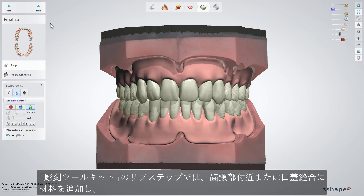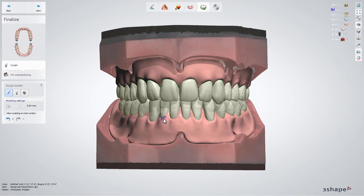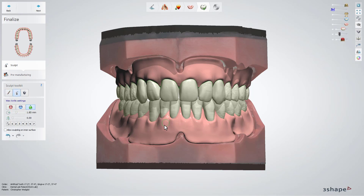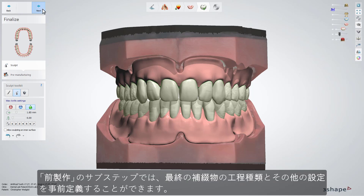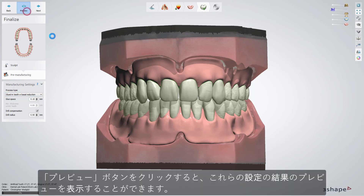At the Sculpt Toolkit sub-step, you can add more material near the cervical area or on the palatal suture, and smooth the surface. In the Pre-Manufacturing sub-step, you can pre-define the process type and other settings for the final restoration. You can also preview these settings by clicking the Preview button.